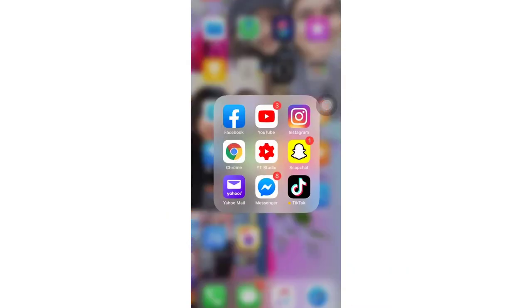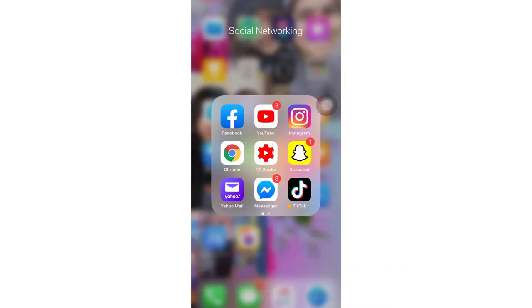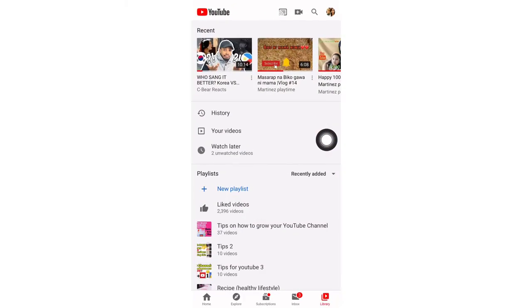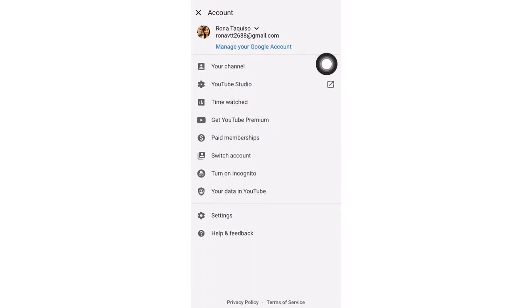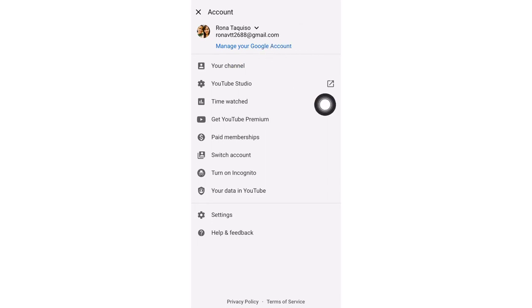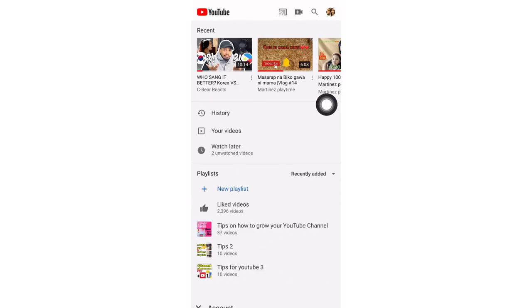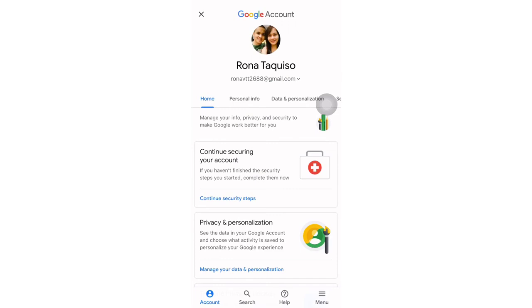Hi guys, welcome back again to my YouTube channel, it's me Rona. In this video I'm going to share how you can remove your account from another device. We will open our YouTube application and click the profile picture on the upper right corner. Then we will click 'Manage your Google Account,' which will bring us to our Google account page.